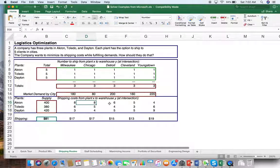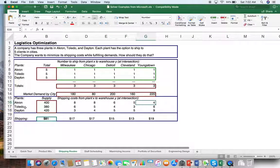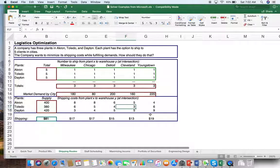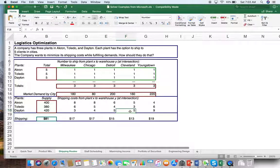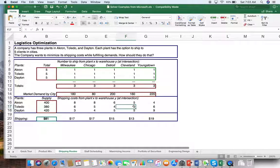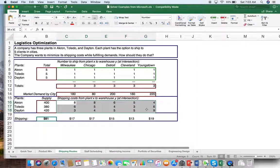We also know that from each plant, you know the shipping costs. If you were to ship from Akron to Milwaukee, it costs $8 per piece — at less-than-truckload, full truckload, whatever your basis is for calculation. To Chicago, $8. Detroit, $6. Cleveland, $5. And $4. Your company has this entire schedule ready — for example, from Dayton to Cleveland is $3, Dayton to Detroit is $5, Dayton to Youngstown is $9, Toledo to Cleveland is $3, and Toledo to Youngstown is $6.